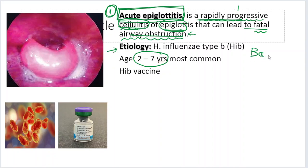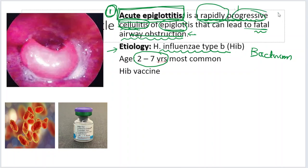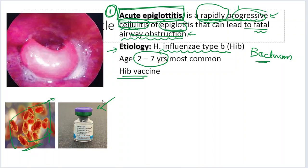Acute epiglottitis is caused by a bacterium called Haemophilus influenzae type B. Do not get confused — laryngotracheobronchitis is caused by a virus, whereas acute epiglottitis is caused by a bacterium. Nowadays we have the Hib vaccine, which has reduced the mortality and morbidity caused by this condition. The most common age group is 2 to 7 years, and most examiner questions are also focused on this age group.